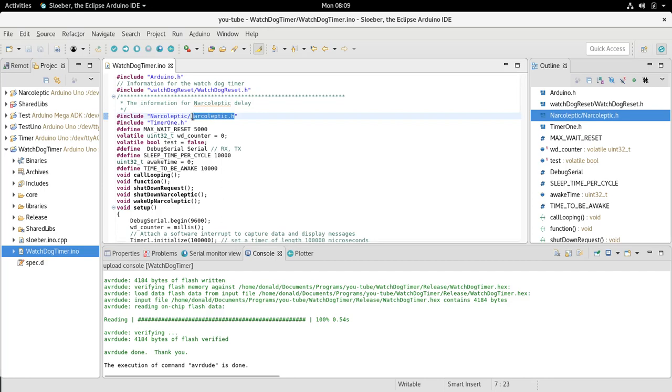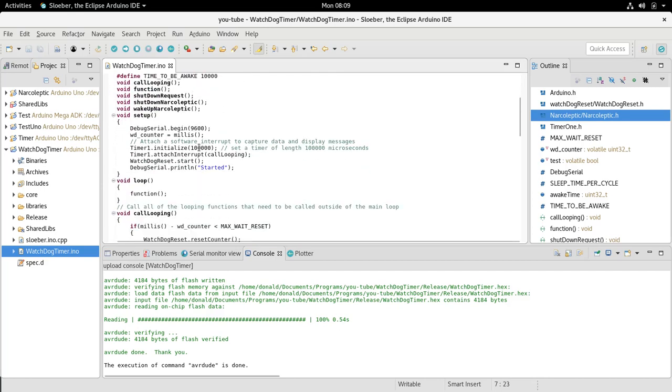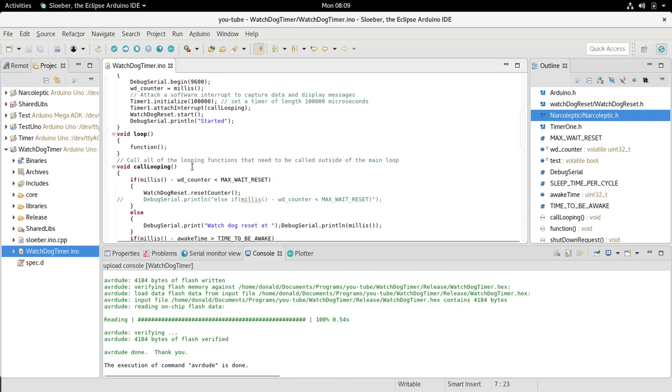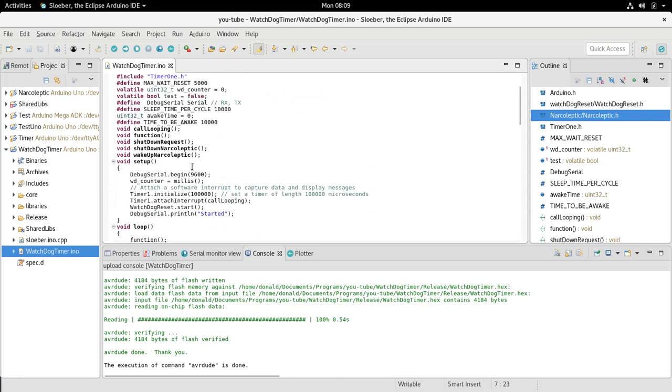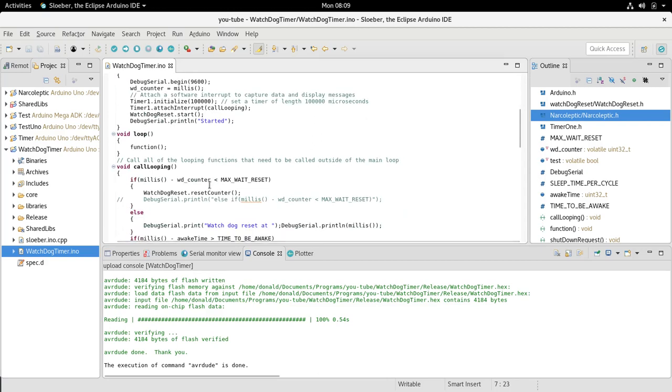We start by attaching the timer. If you have any problems with the timer or narcoleptic, I have individual videos for that. We initialize a timer, we add the loop function call 'looping', so every hundred thousand microseconds it calls looping.